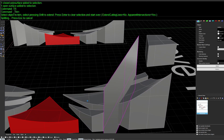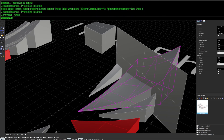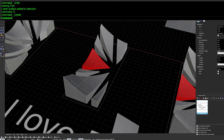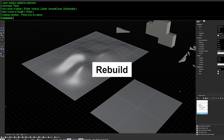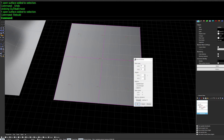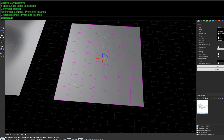You can then use the CutPlane to trim either side of the geometry. Next is Rebuild — run it on a surface and it asks for the number of control points and degree of interpolation, with a live preview. Hit OK and the surface is rebuilt with a subdivided-looking ISO curve structure.